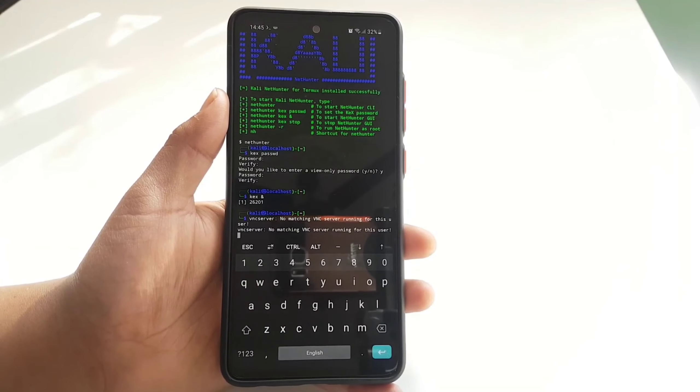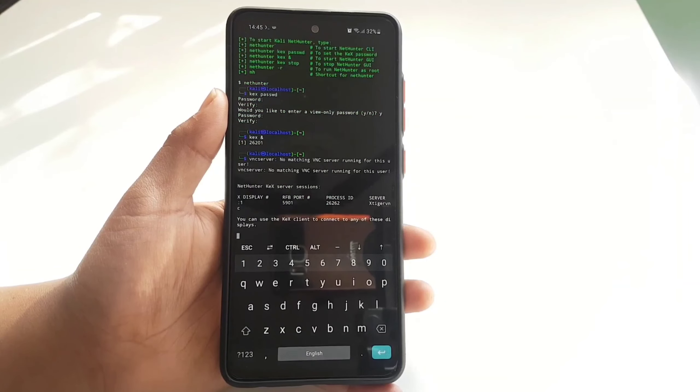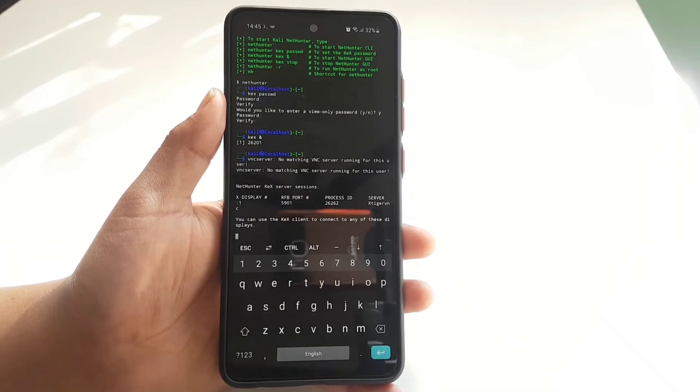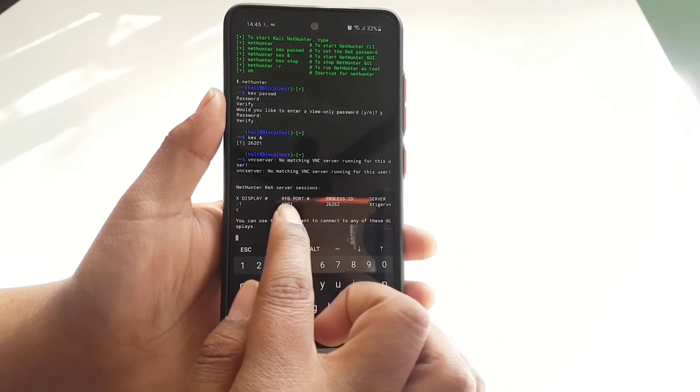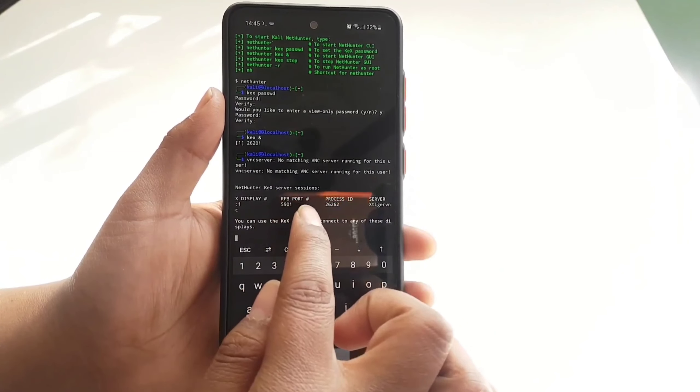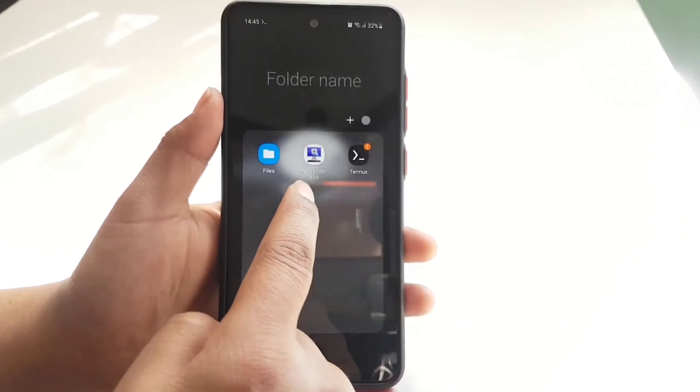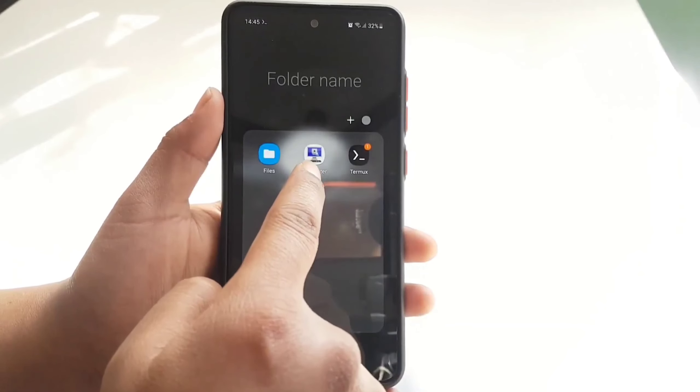Now this is going to start a VNC server for you and you can see the display RFB port. Now open up the NetHunter Kex application.